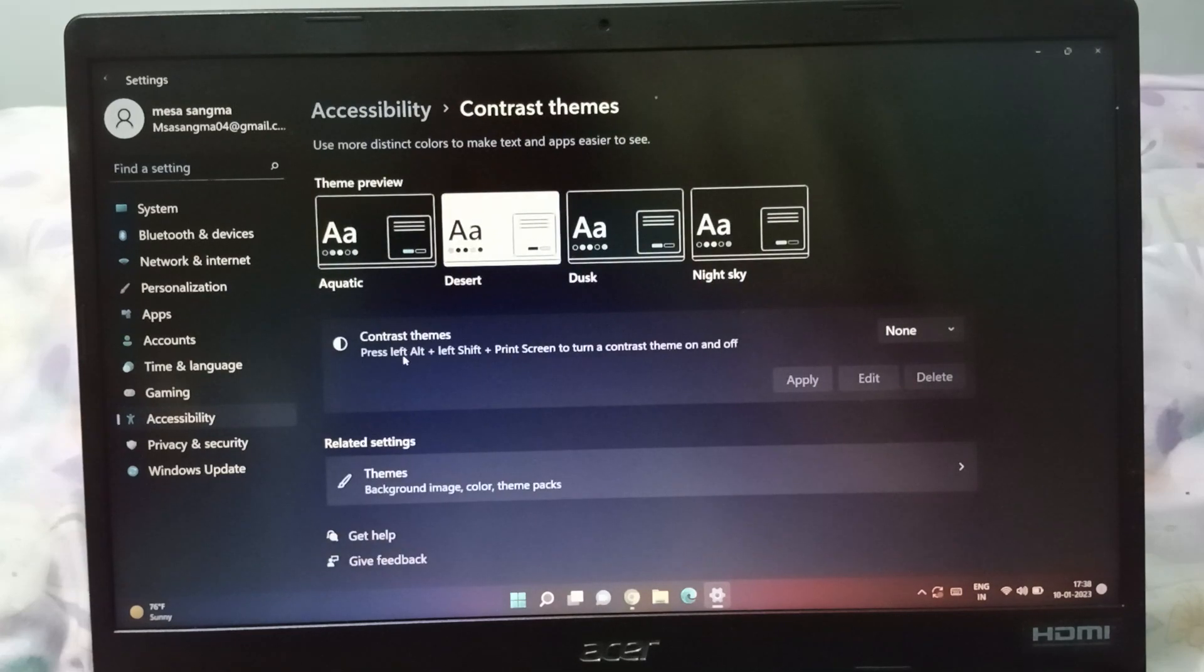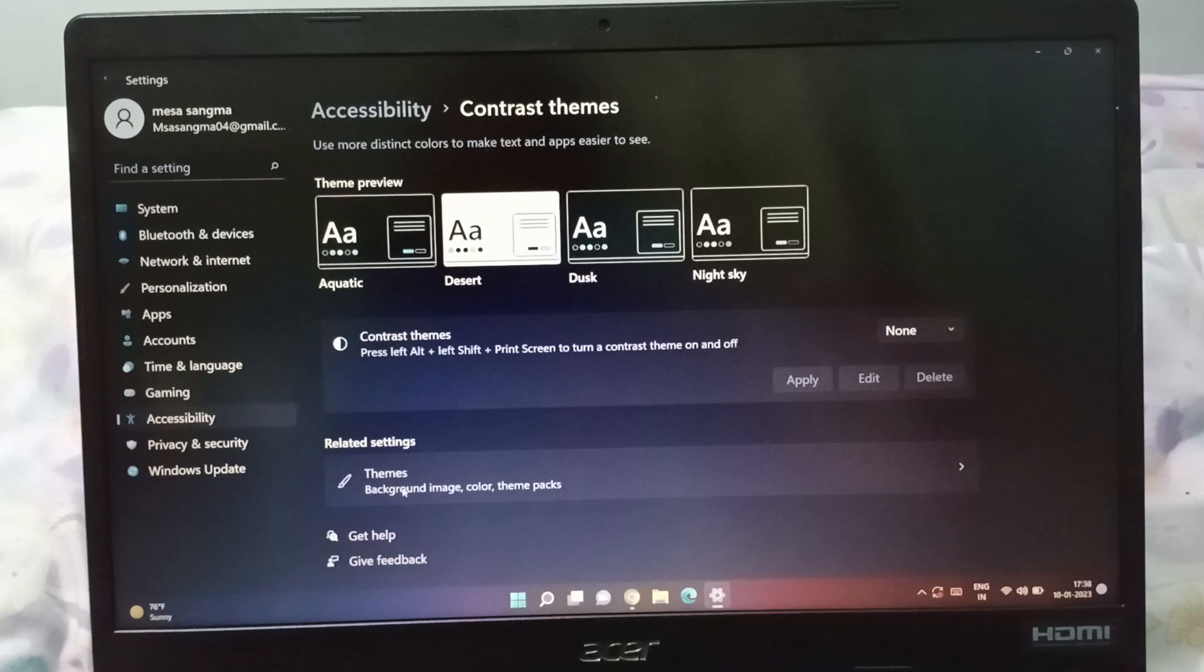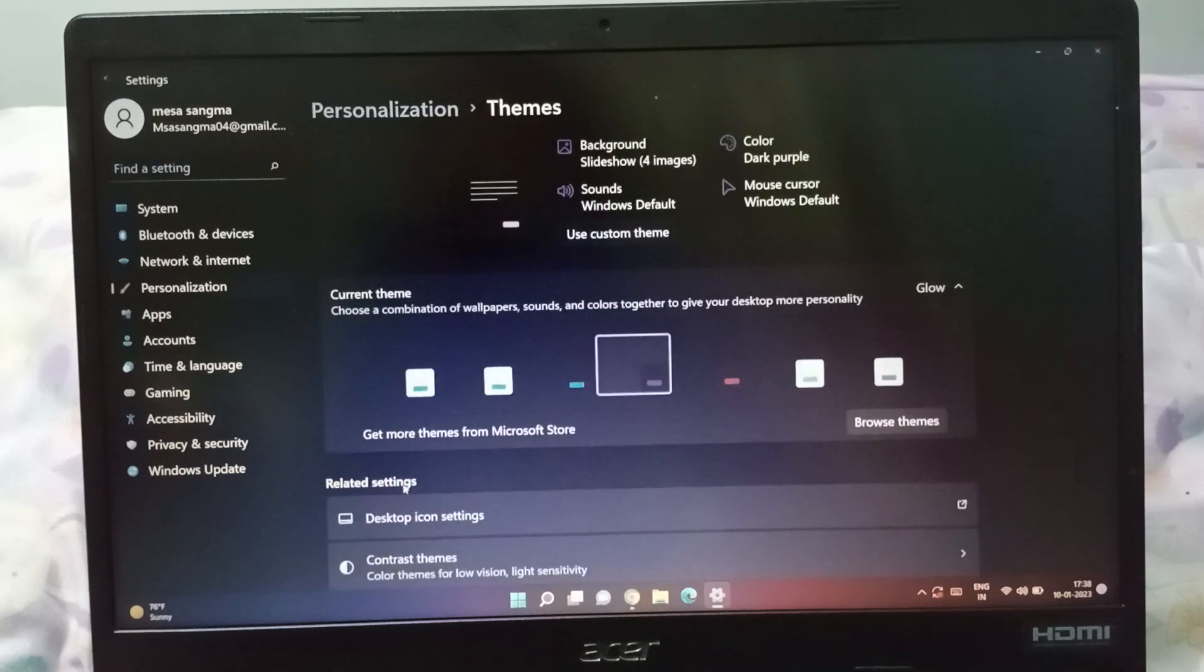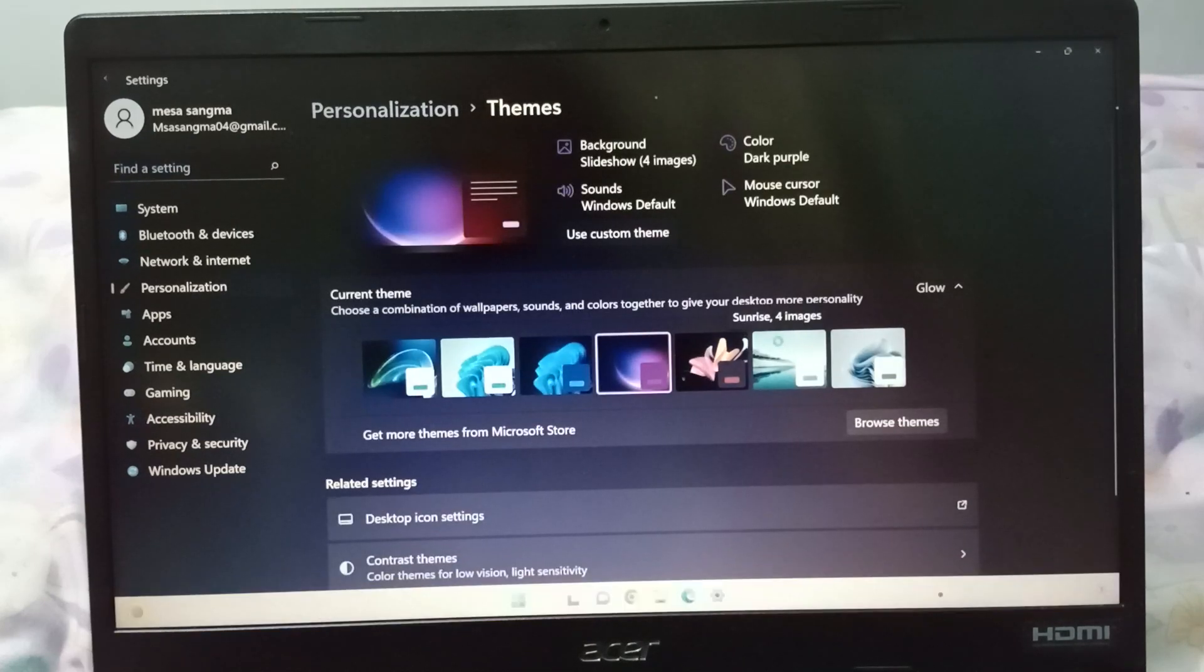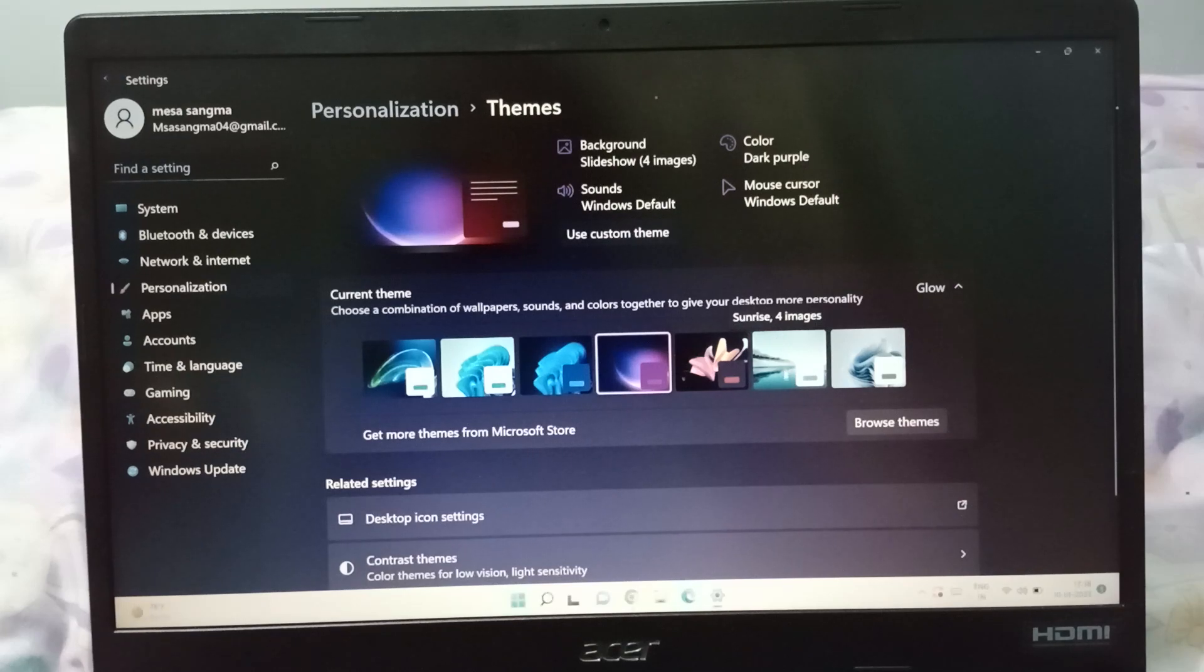When you click on the background here, click on the contrast theme. When you click on the contrast theme on the down you can see themes, background, image, color. Click on it. From here you can select the contrast theme.